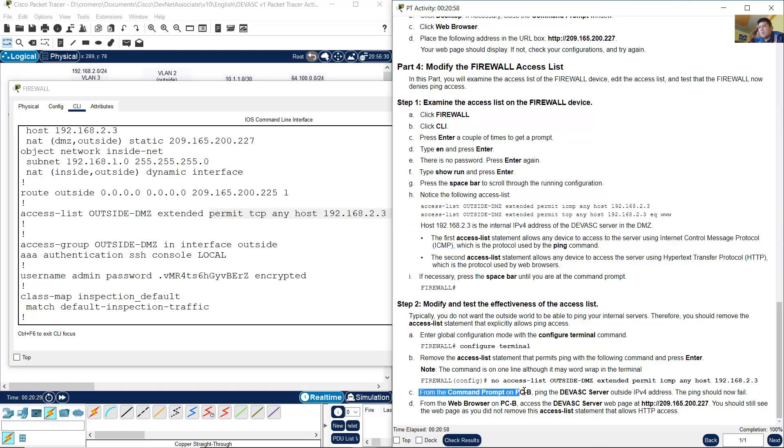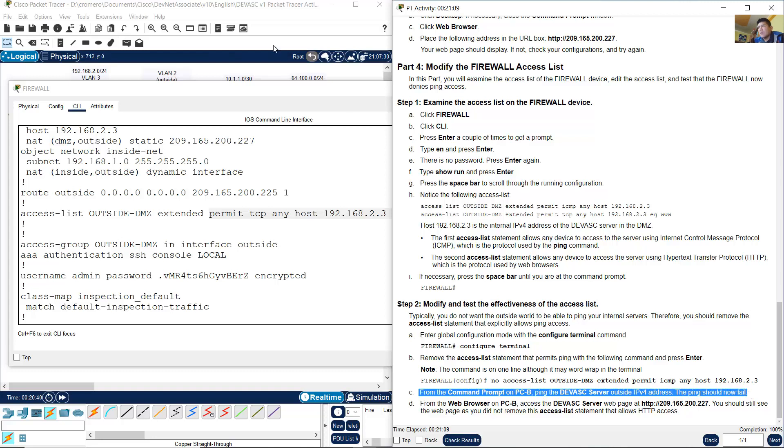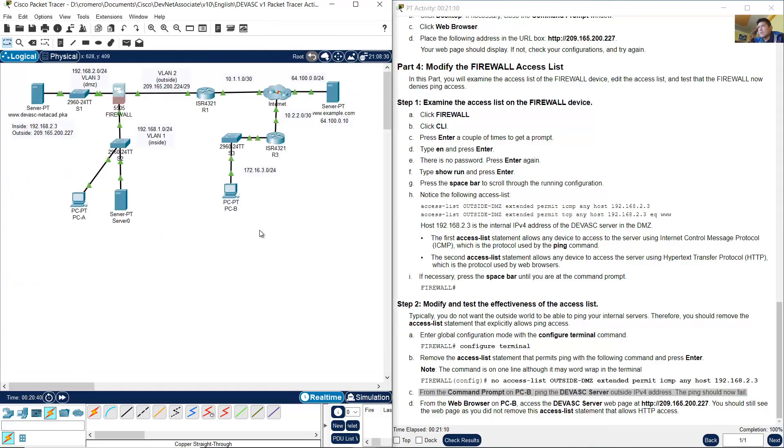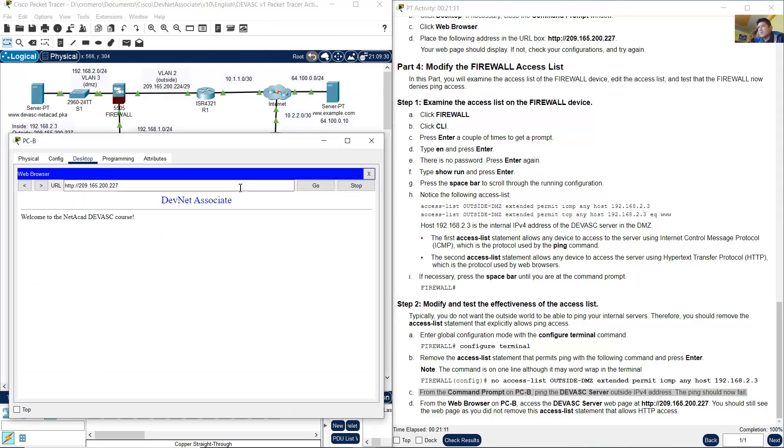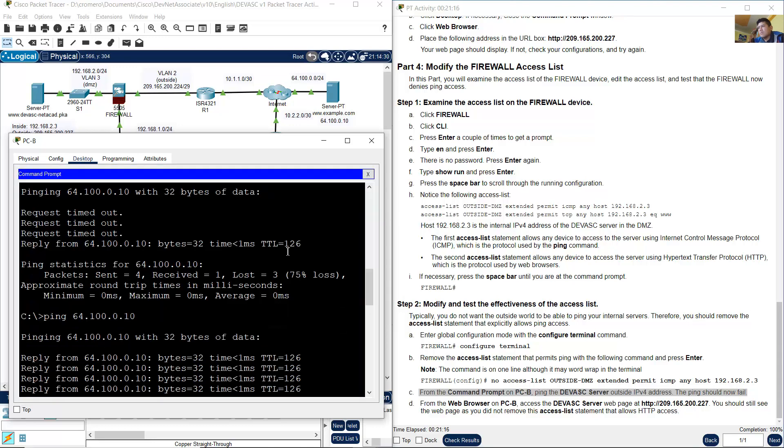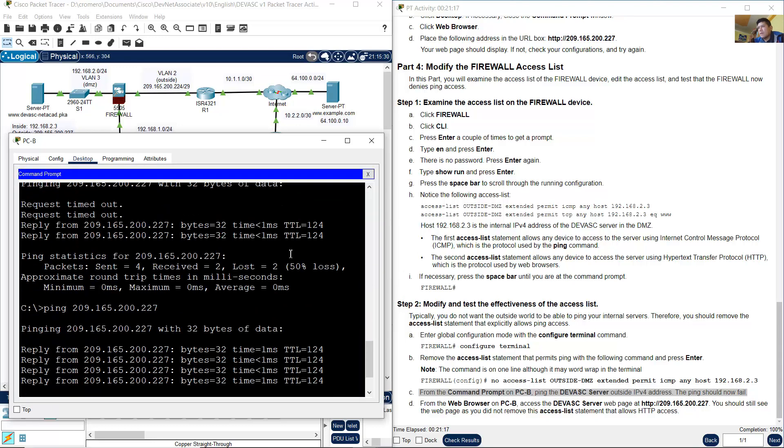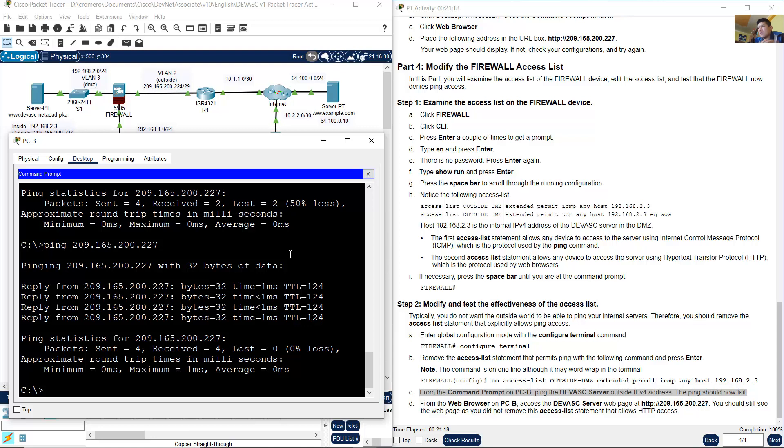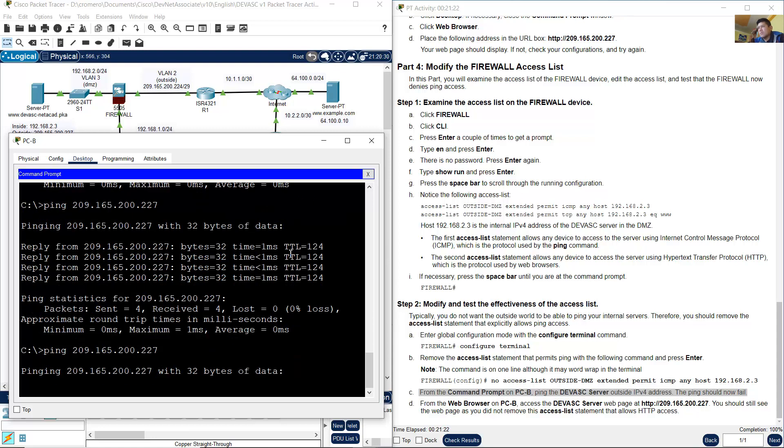From the command prompt on PCB, ping the server, the DevNet associate server outside IPv4 address. The ping should now fail. Go to PCB, close the web browser, open the command prompt, and repeat the following command: ping 209.165.200.227.